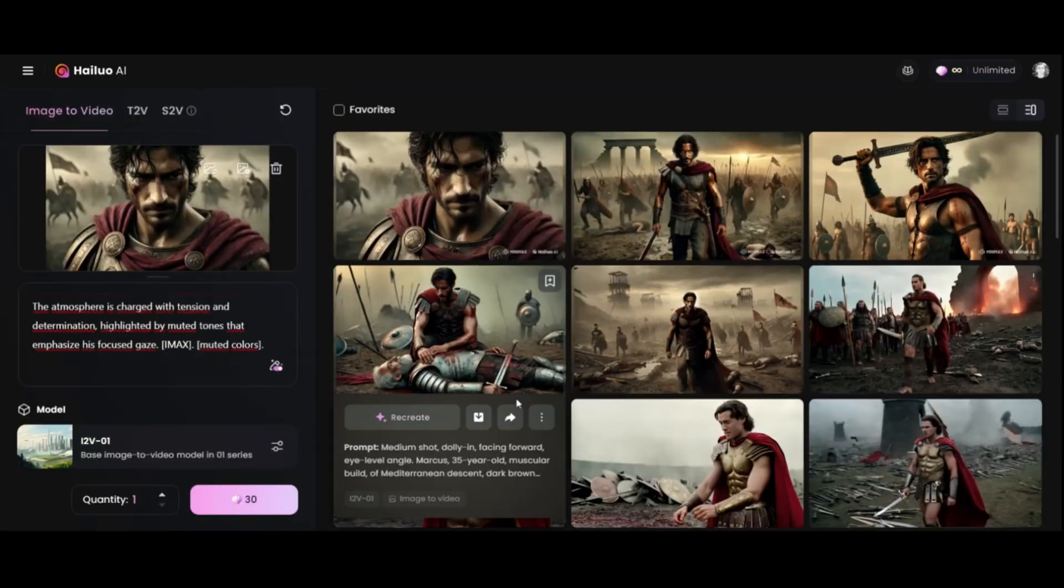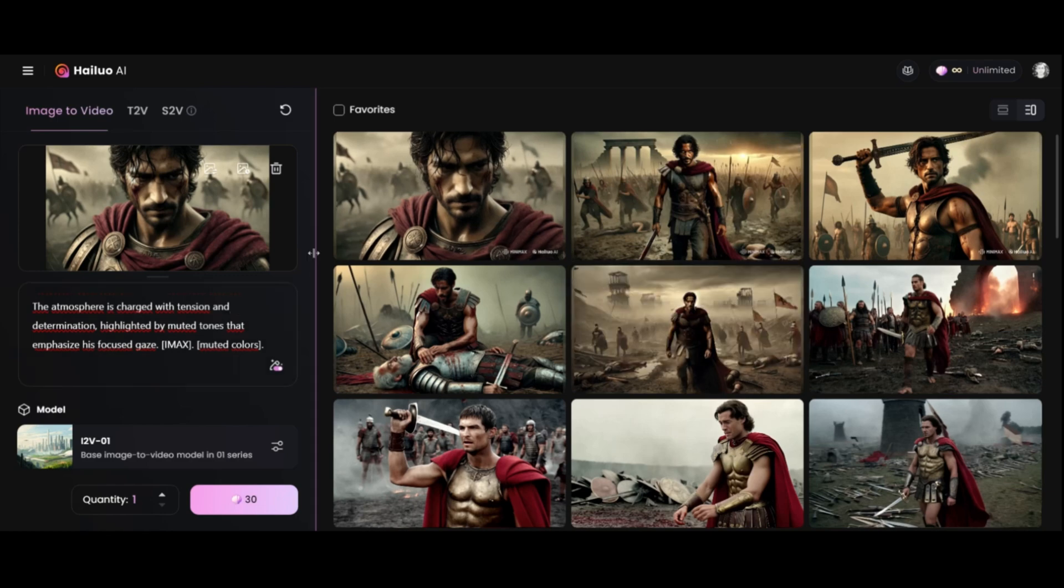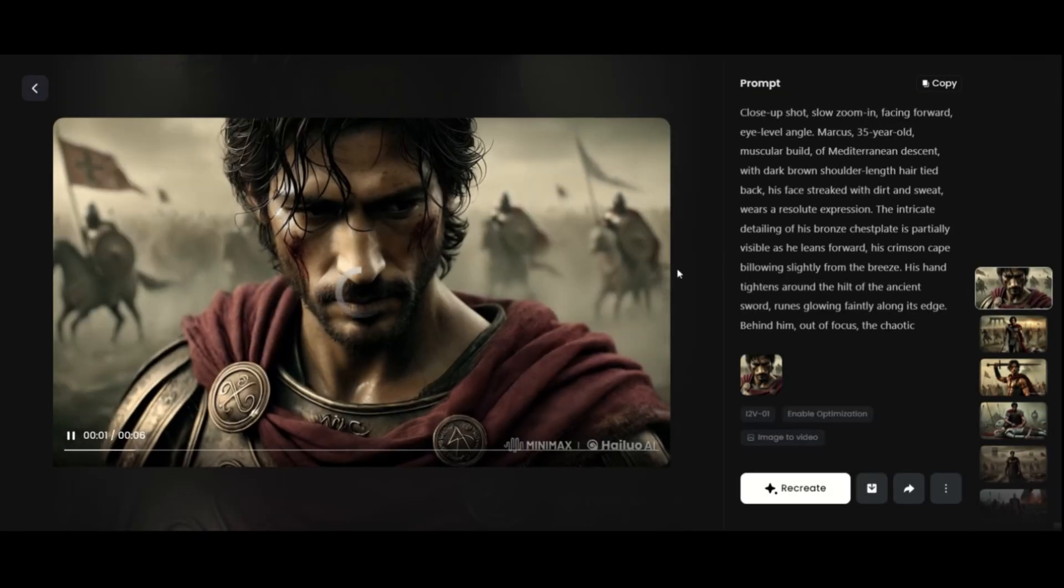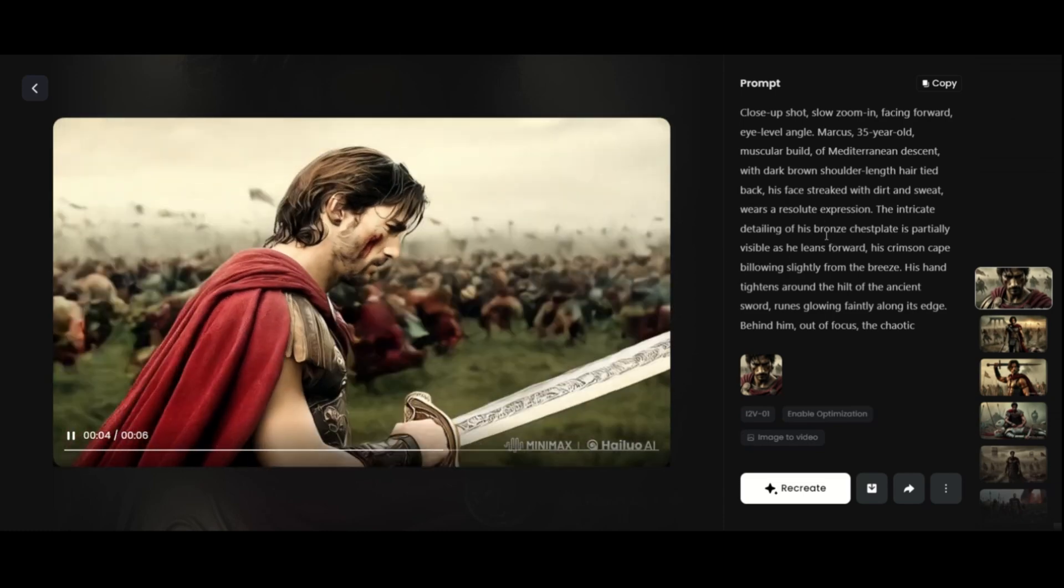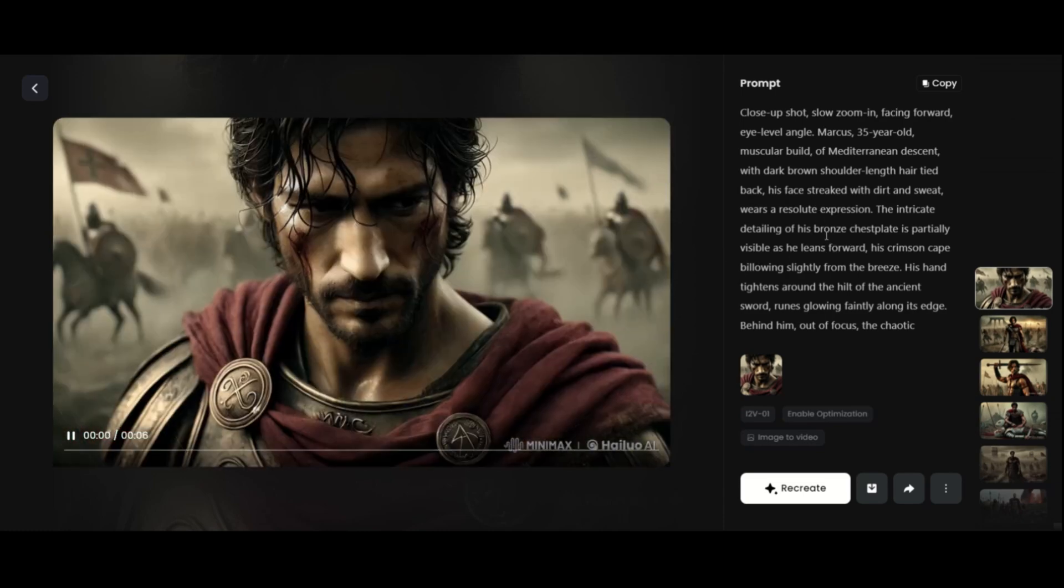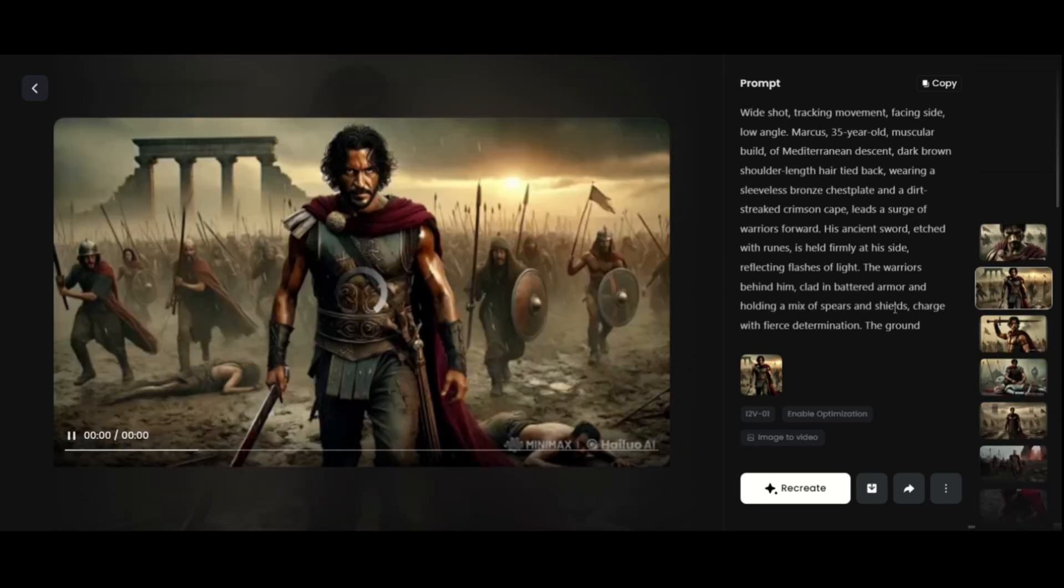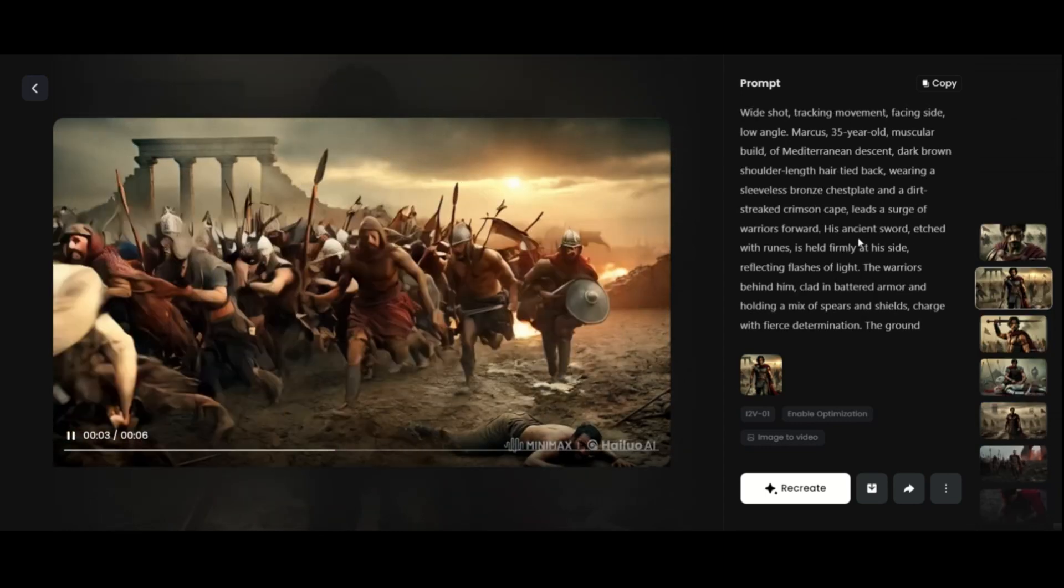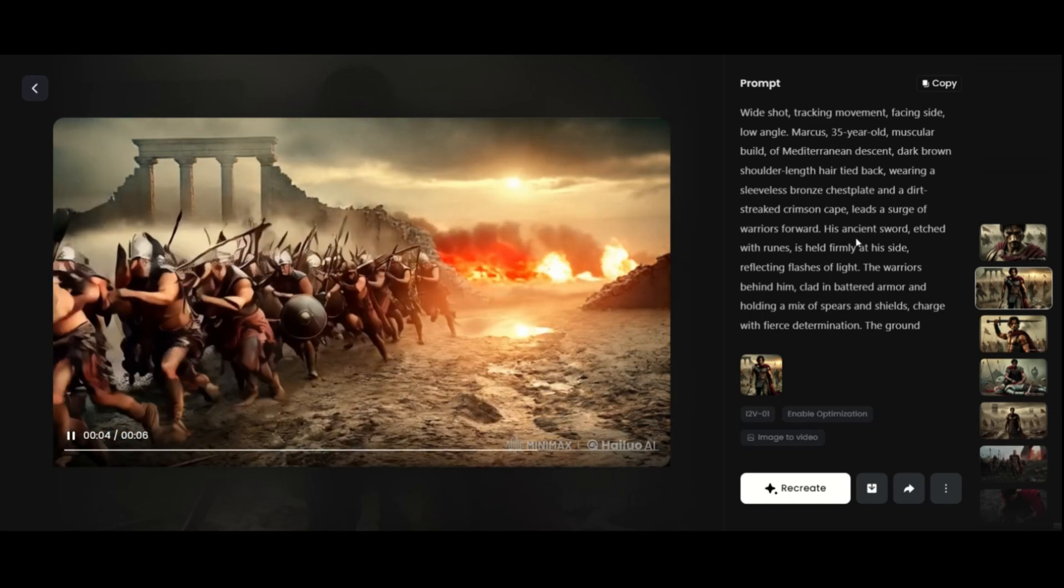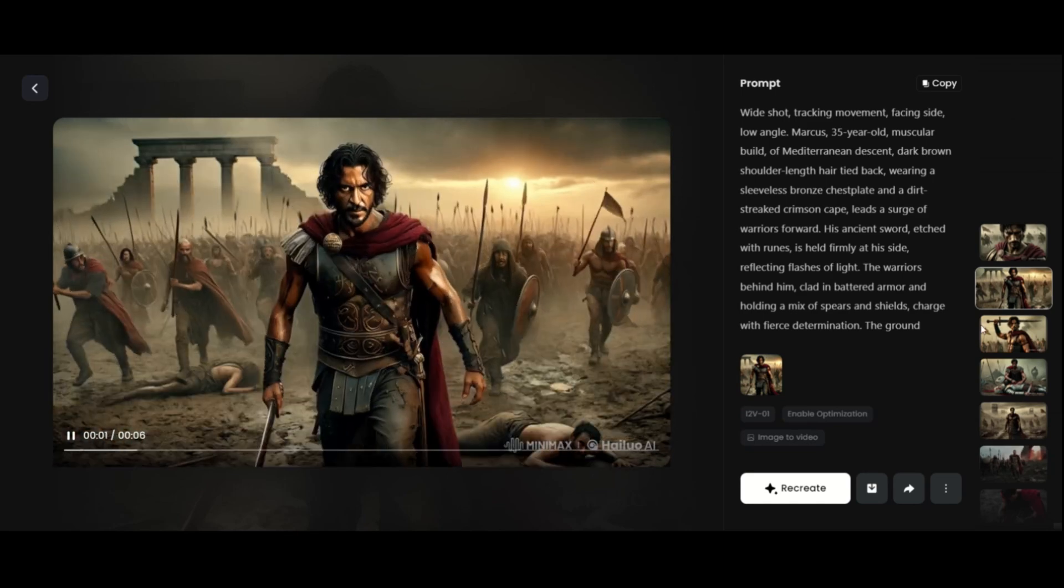Here, I have already uploaded my images, and you can see the quality of the video. It is very good, and it is keeping the animation and character details consistent. Everything looks good. This one has a bit too much movement, and the prompts I used were copied and pasted from ChatGPT. You can do the same, or write your own prompts.